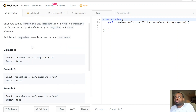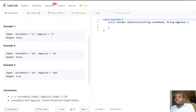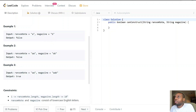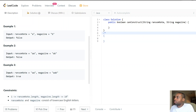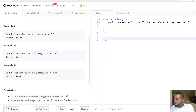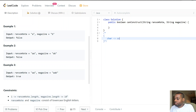We need to bring the complexity down to linear — O(n). How can we do that? What if we construct a hash map that keeps track of the characters available and their associated counts? The key will be the character, and the value will be the count — an integer representing how many times that character appears in the magazine.